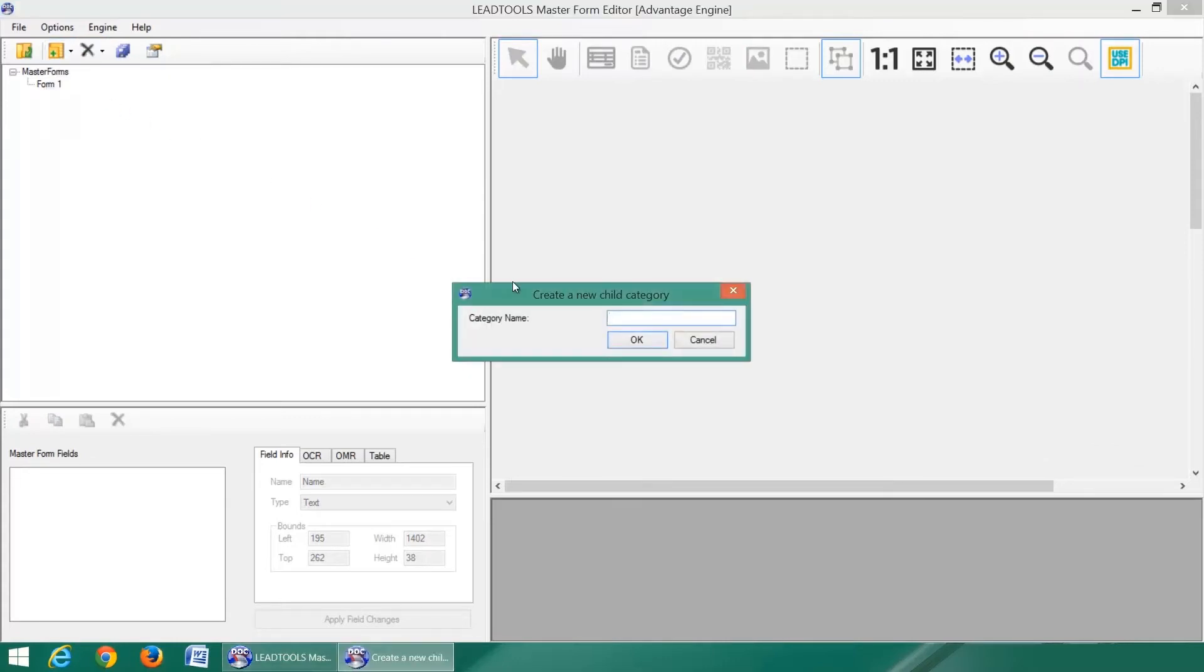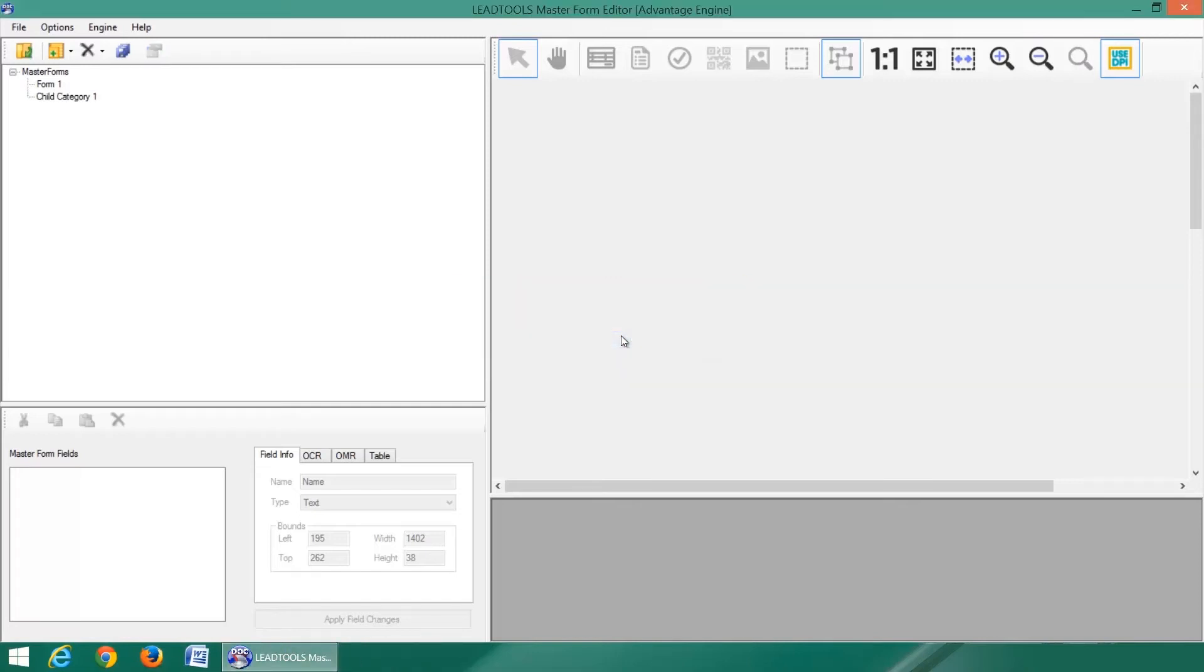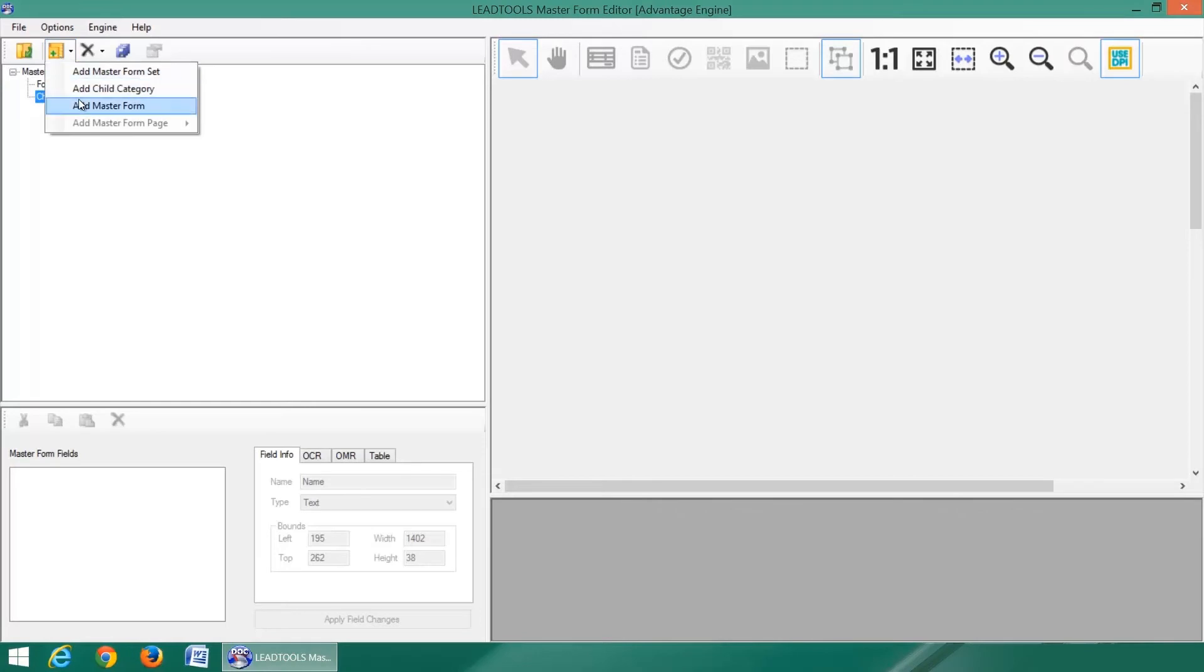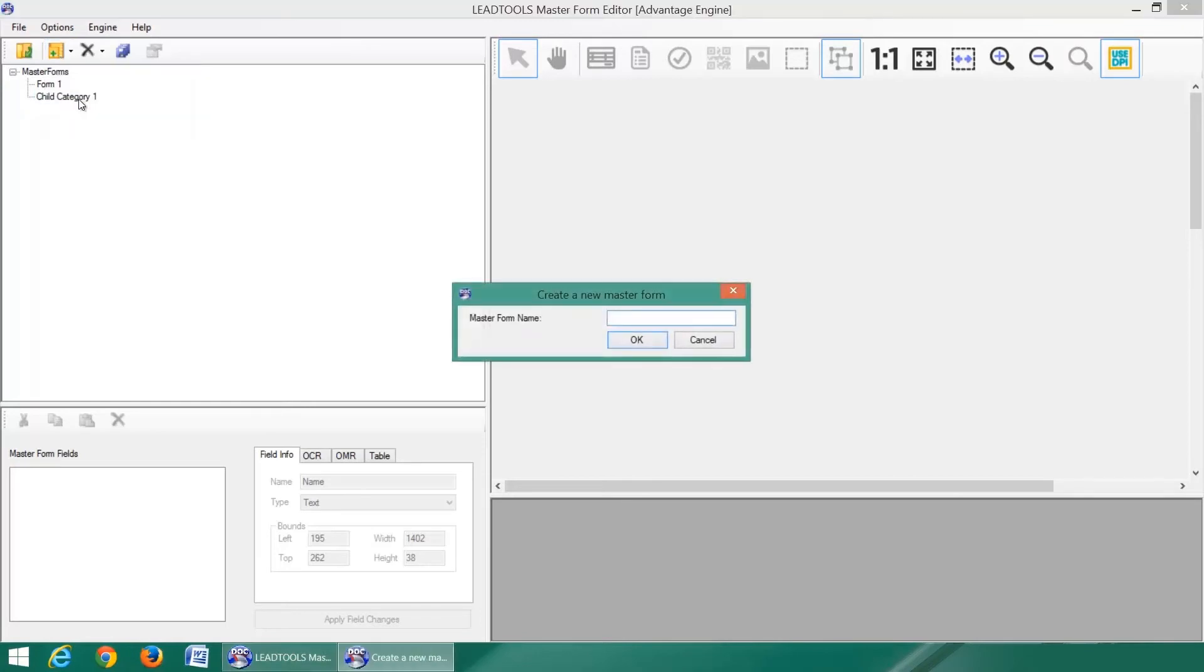Here we are adding our first form and giving it a name. Now we will add a child category, which can be used as a subset of master forms within the current master form set.